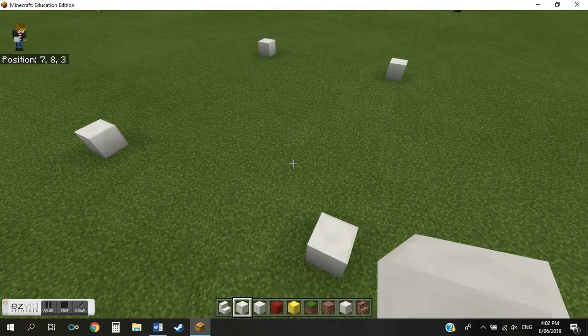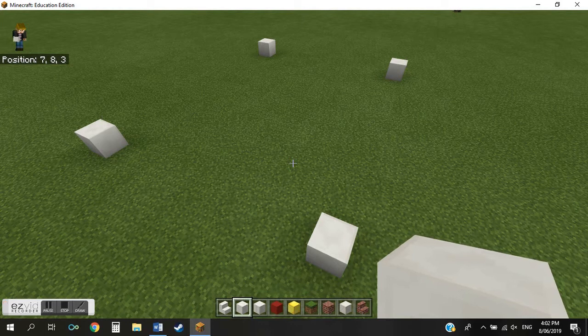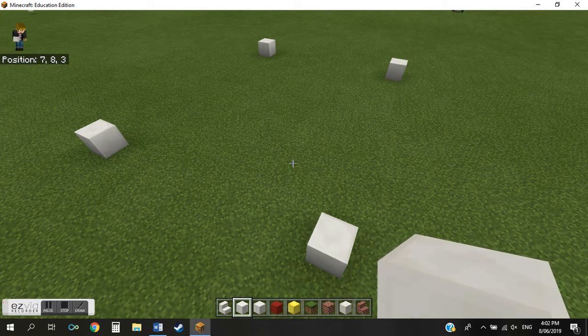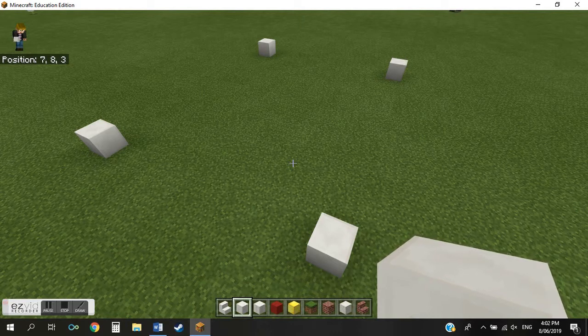Now you should see your coordinates appear in the top left hand side of your screen. So these numbers show your location in the game world relative to the point where you originally spawned.